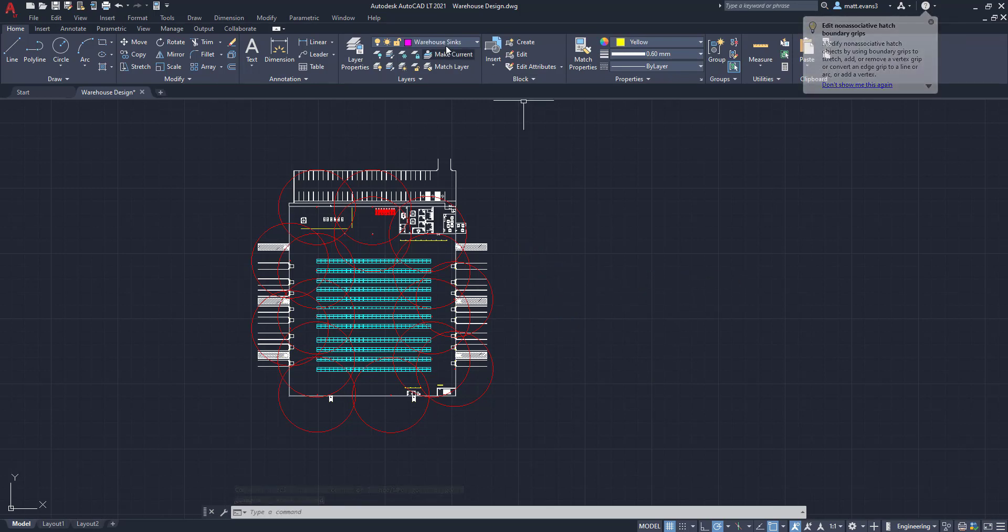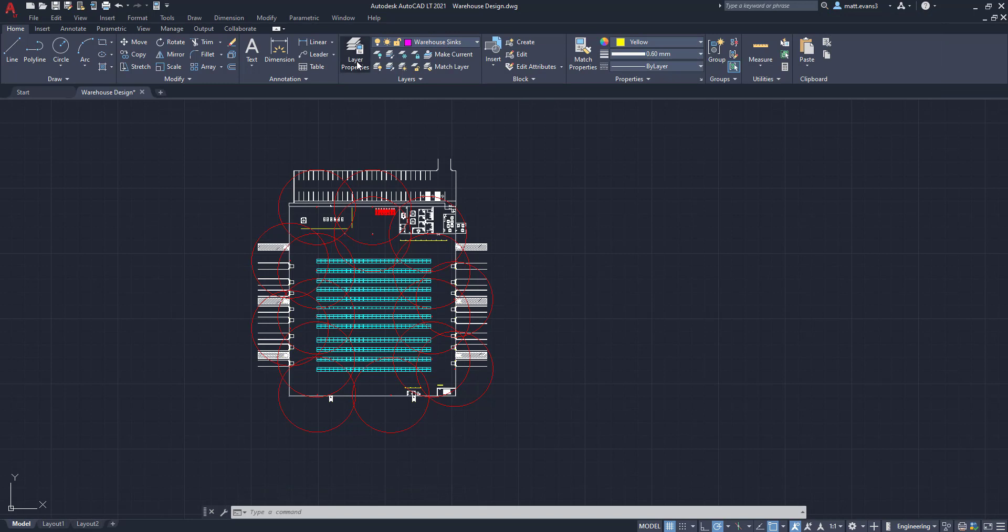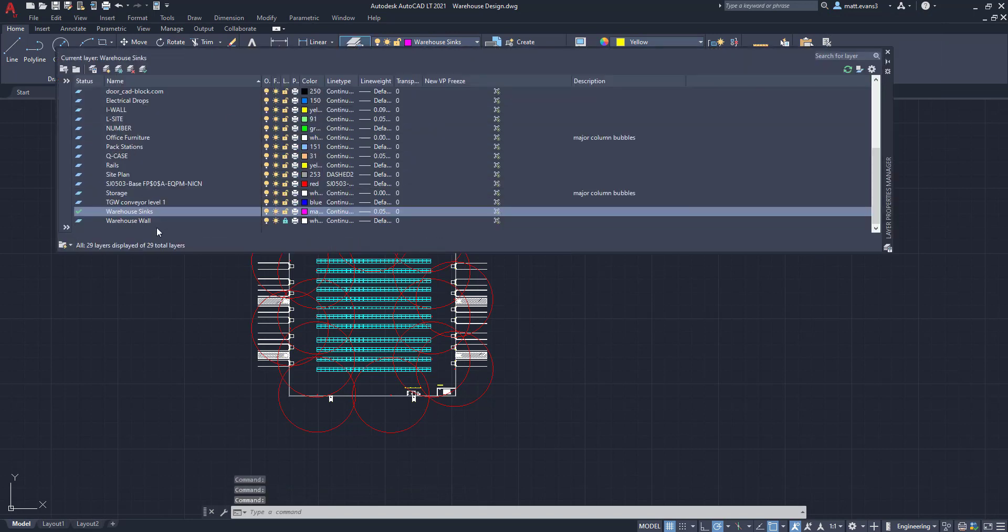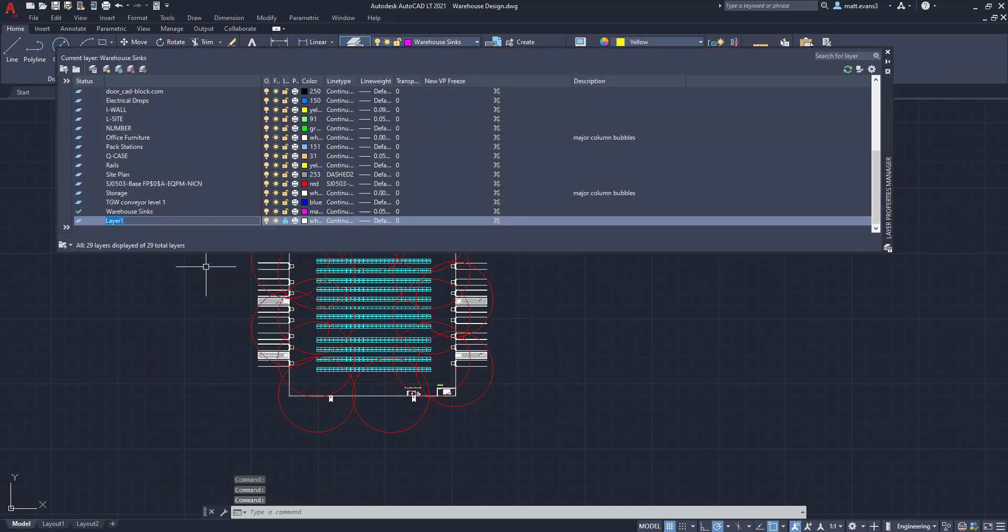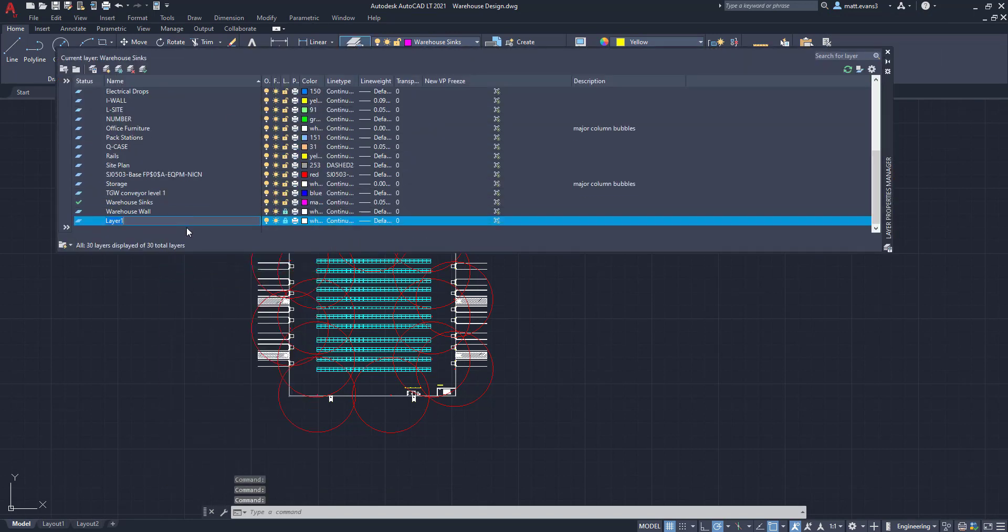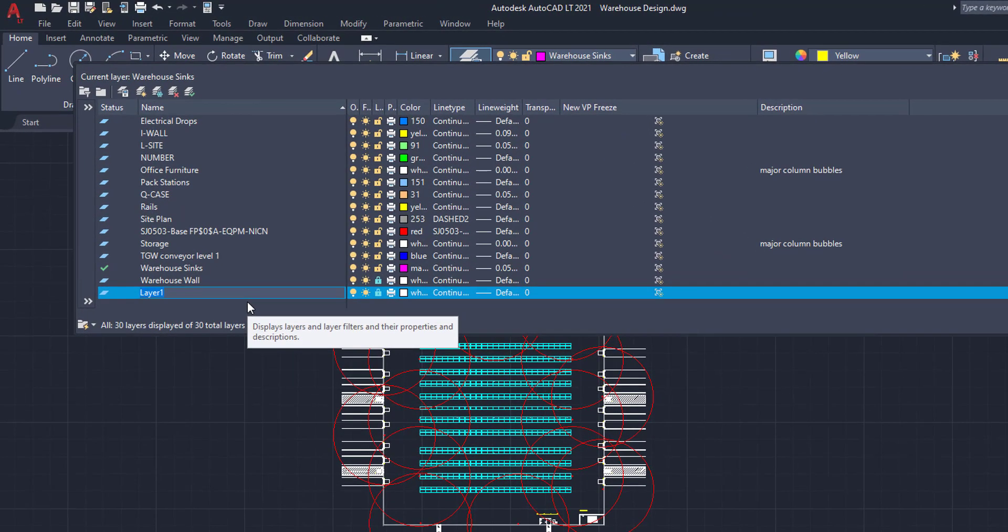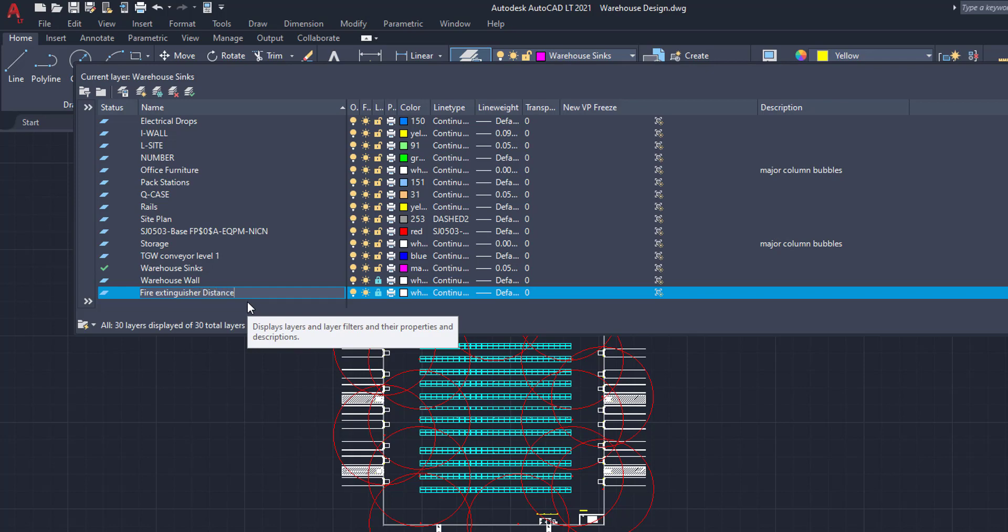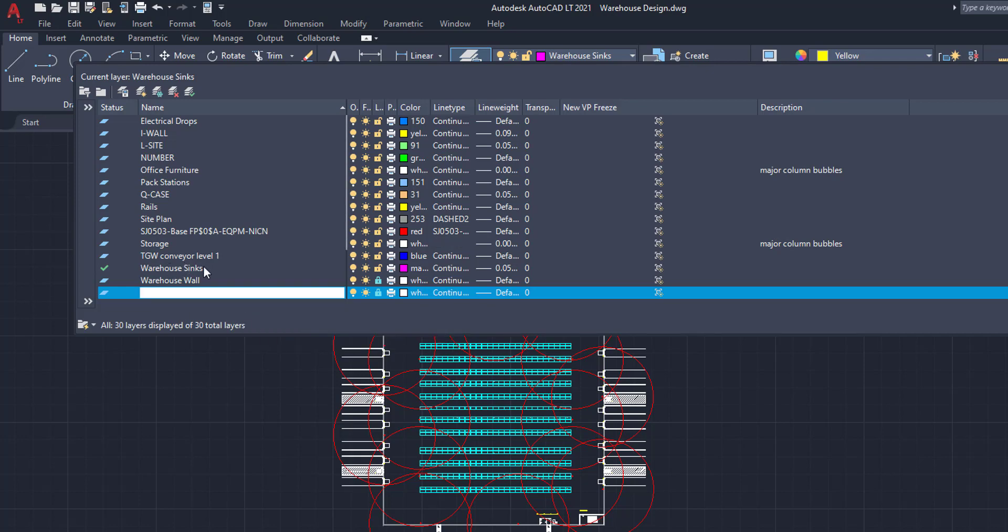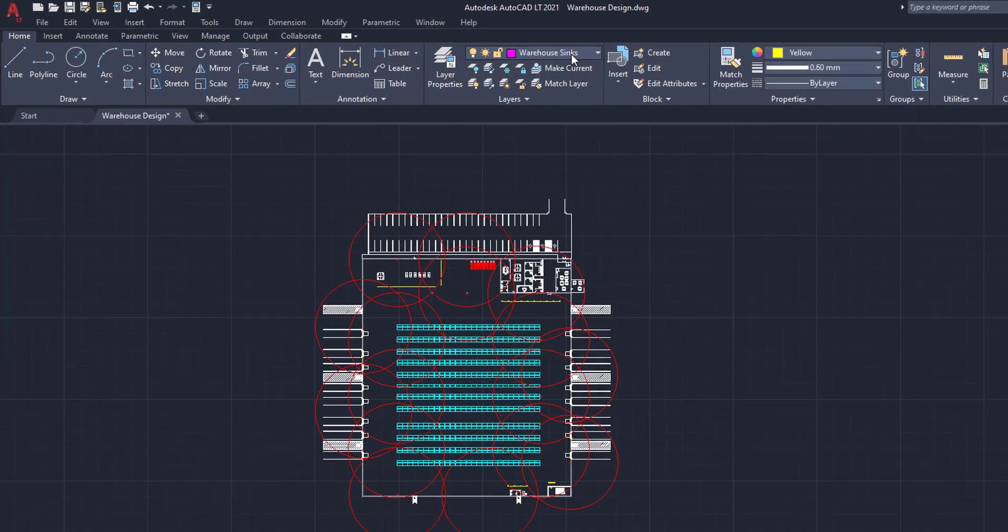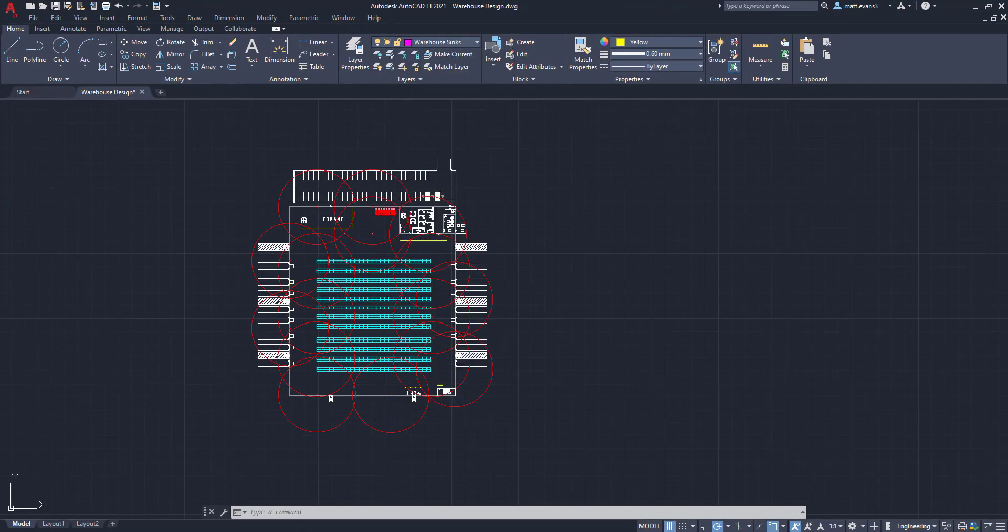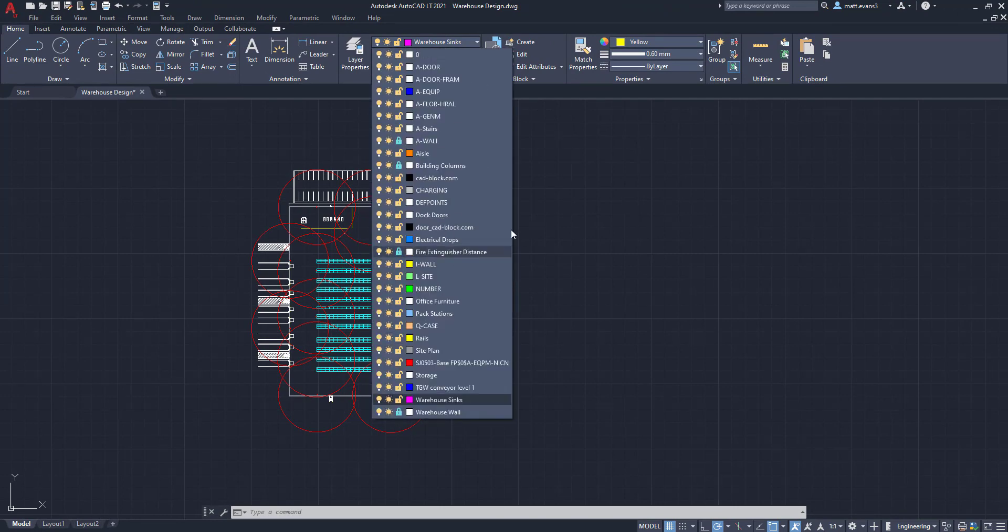Next, we're going to come up here and we're going to go to layer properties and we're going to right click and add a new layer. And what this layer is going to be named is we'll call it fire extinguisher distance. Actually, there we go.